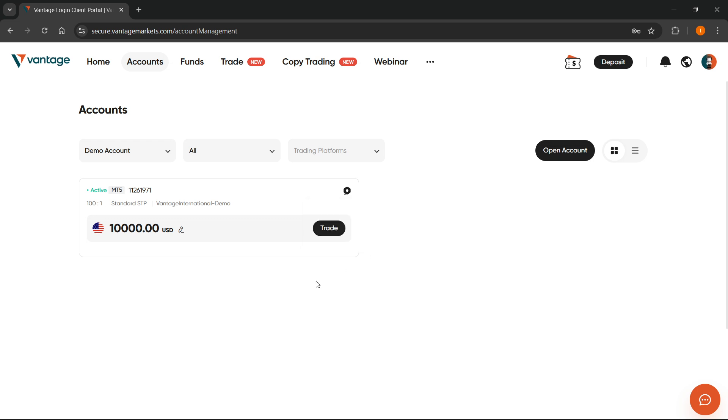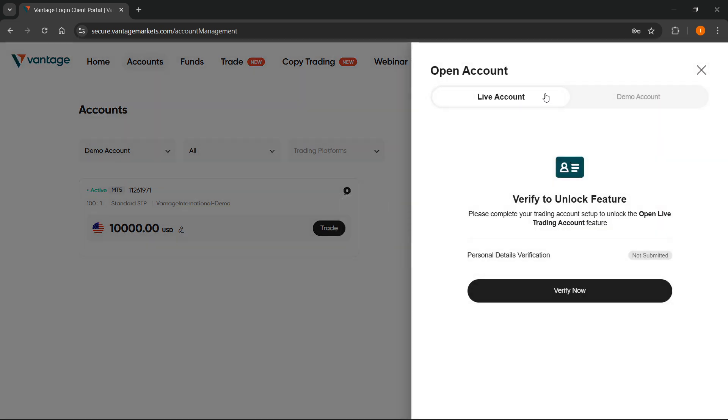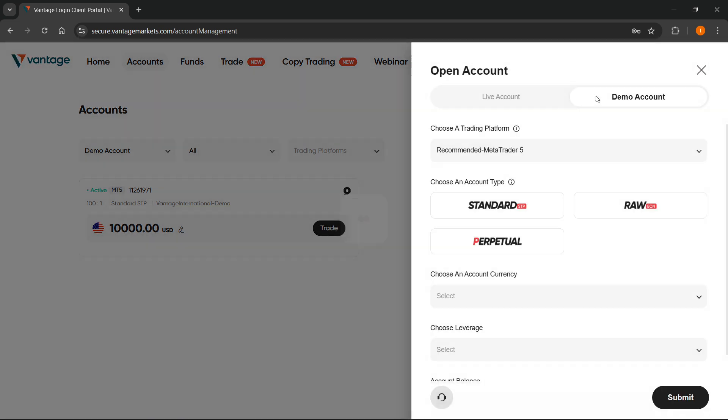However, what you can do is open a new account and change the currency from the beginning. So click on Open Account, select live or demo, and then up here you can select the platform and your type.